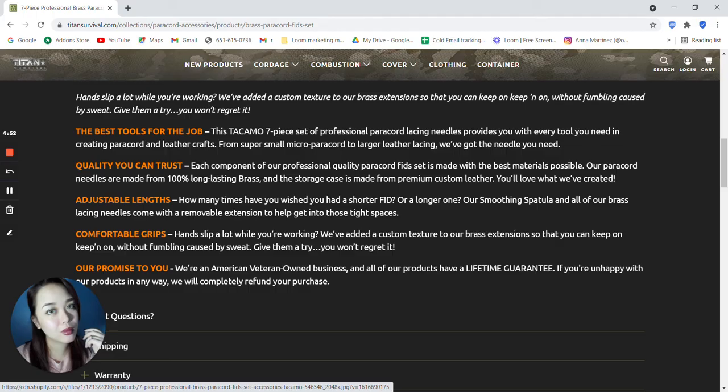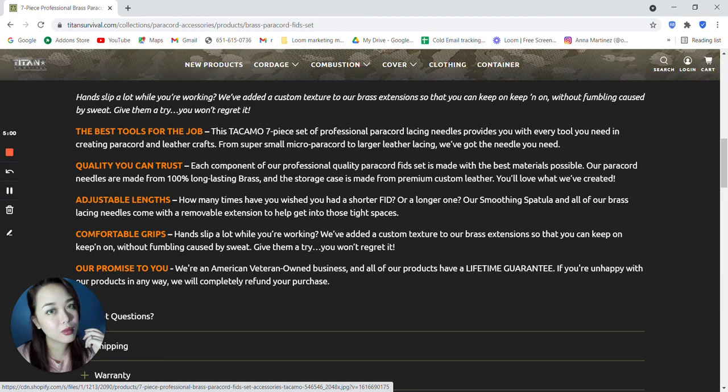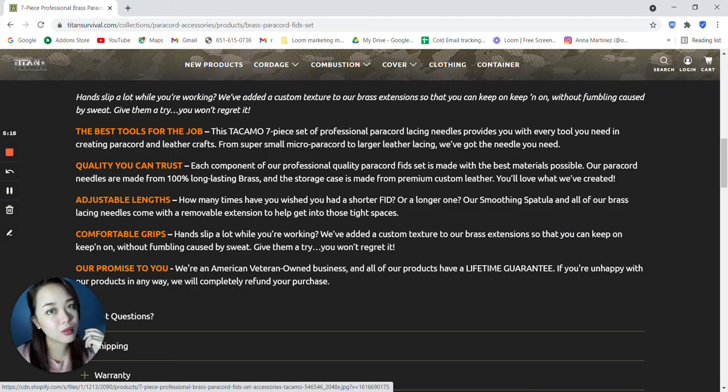Adjustable lengths. How many times have you wished you had a shorter fid or a longer one? Their smoothing spatula and all of their brass lacing needles comes with a removable extension to help get into those tight spaces. Also they have a comfortable grip. They've added custom texture to their brass extension so that you can keep on keeping on without fumbling caused by sweat.